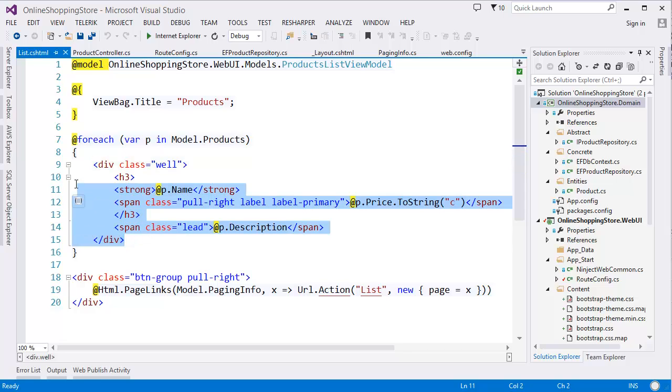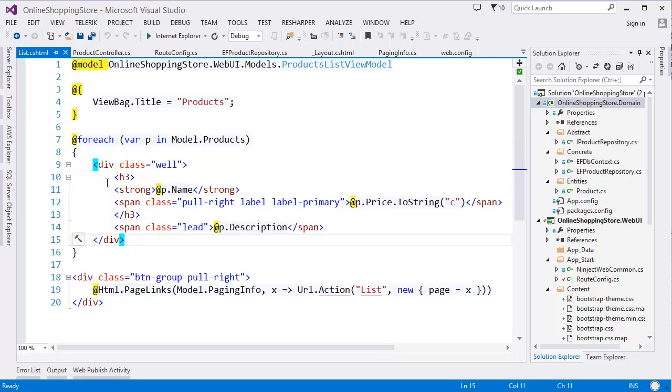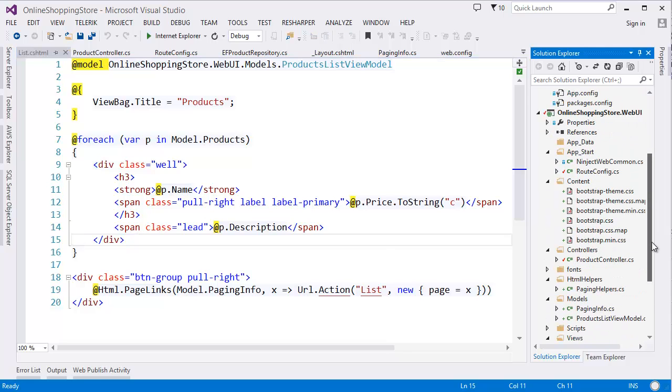That means this is one of the principles which is DRY—Don't Repeat Yourself. So in this case, we can eliminate this using partial view.